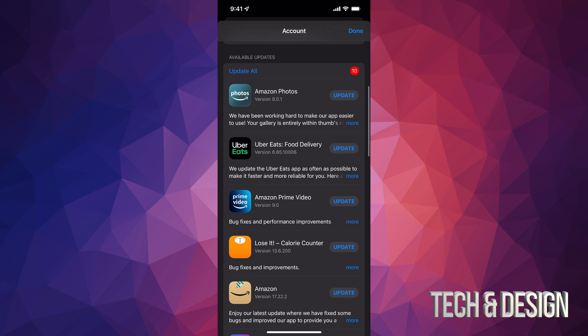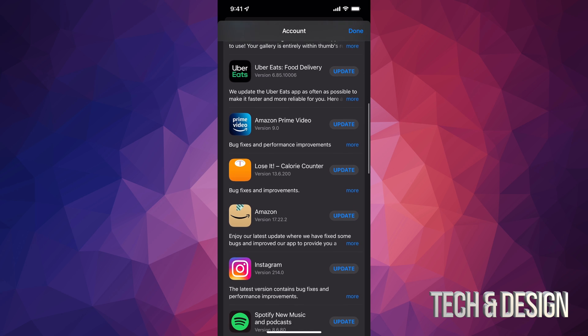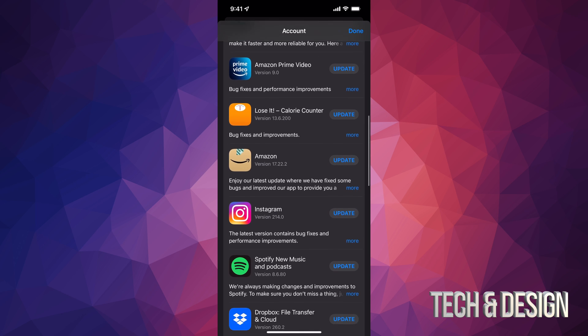So at this point in time, what we can do is just tap on update all on the top left hand side, or we can just update one at a time.